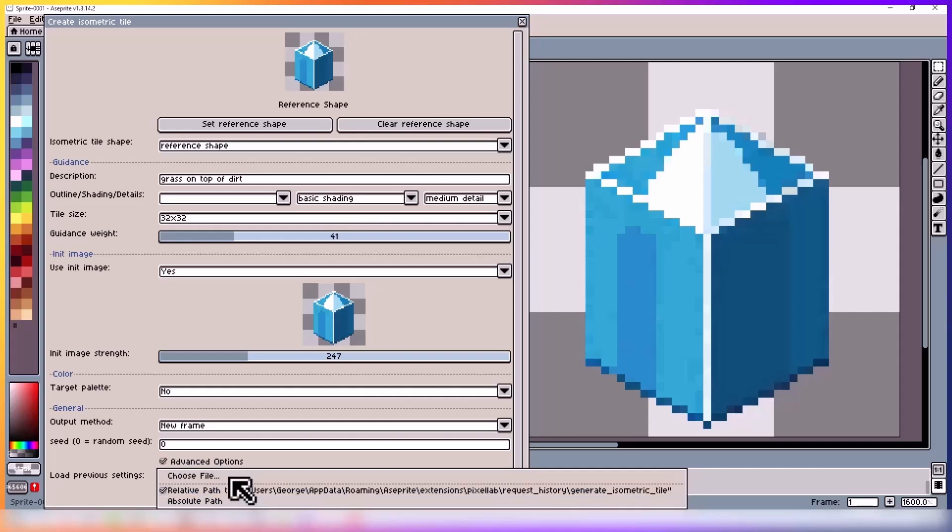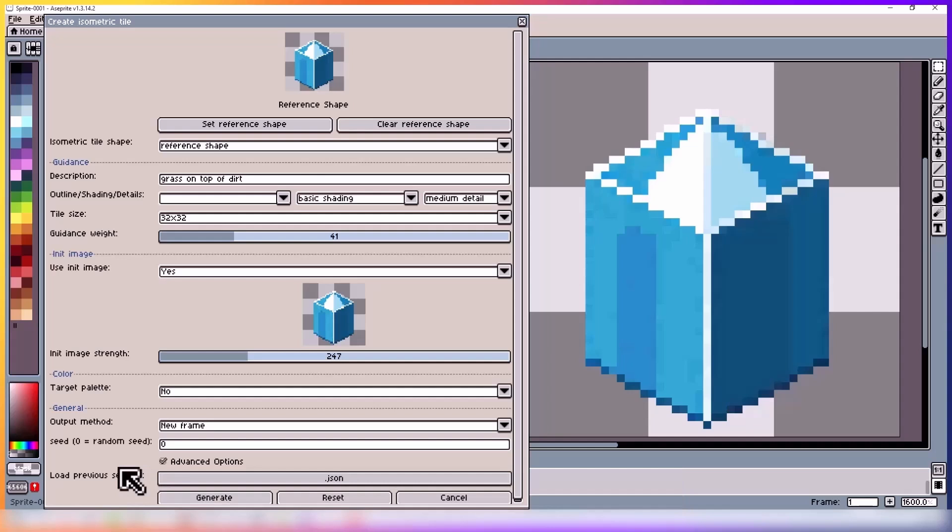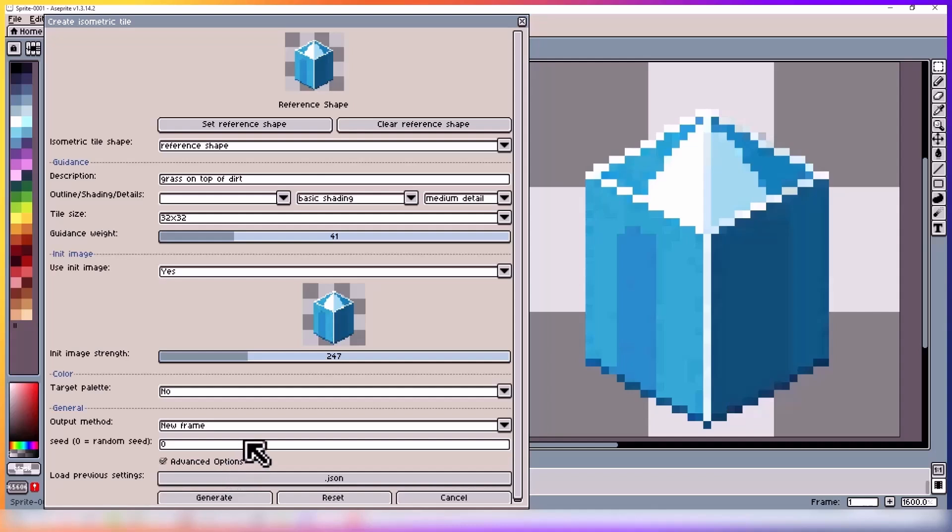And down here we have load previous settings where you can find your previous seeds for old generations. And yeah, that's pretty much it. So let's go ahead and generate our first isometric tile.